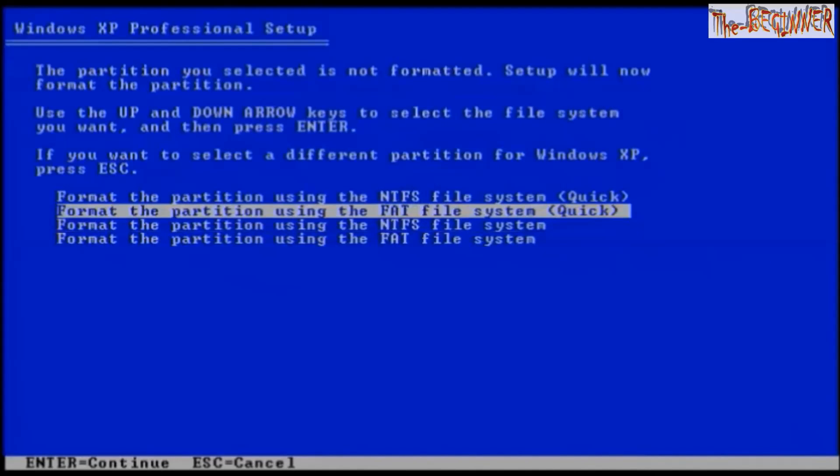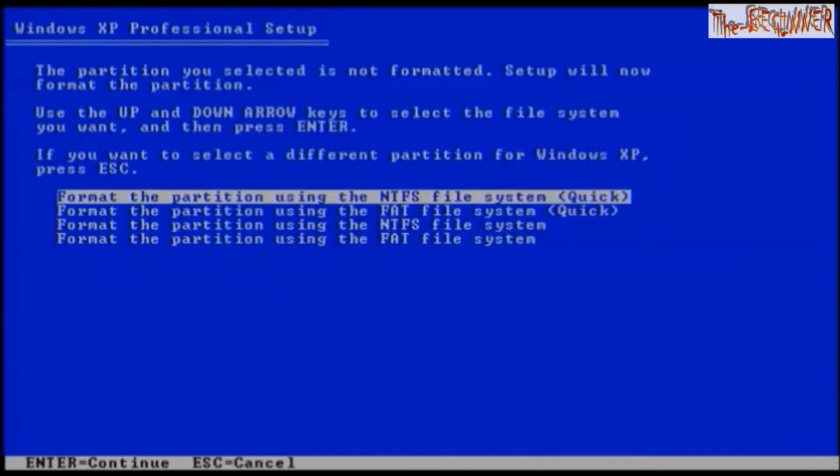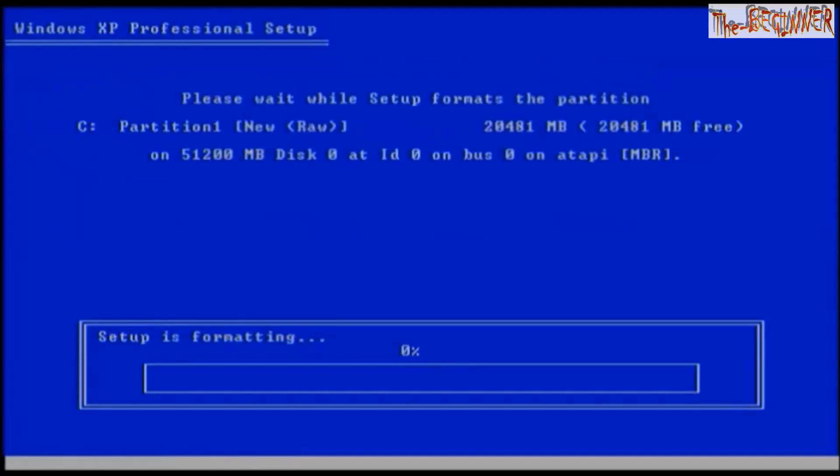Select format the partition using the NTFS file system quick. Now setup is formatting.